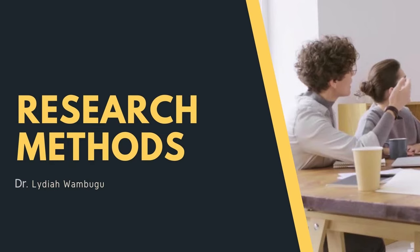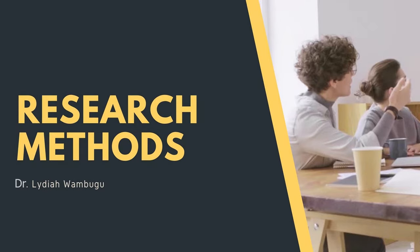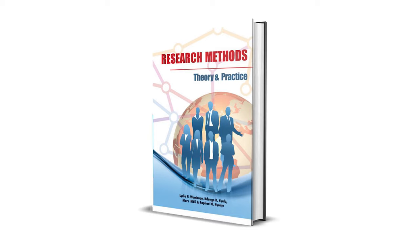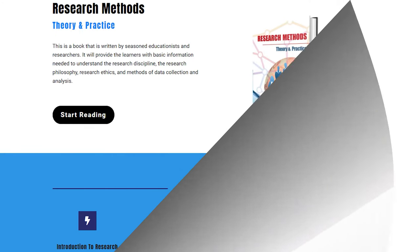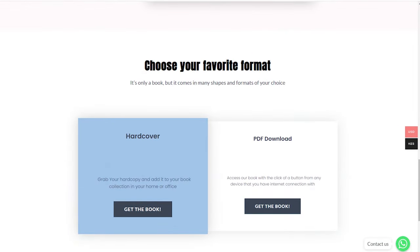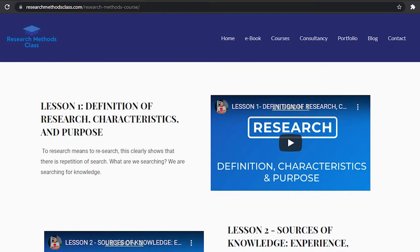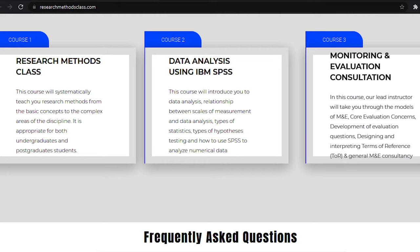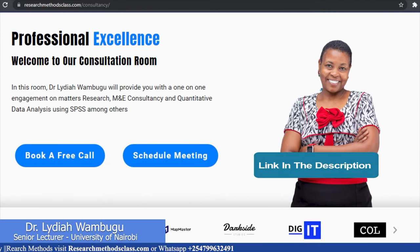Welcome to my YouTube channel titled Research Methods Class with Dr. Lydia Wabugo. In Research Methods, we have a book titled Research Methods, Theory and Practice. This book is accessible through the website where you can access the hard copy or a downloadable PDF. In the same website, you can access all the courses, including the free Research Methods course, IBM SPSS Statistics course, and M&E Consultancy course, available at a fee. Please find the links in the description.